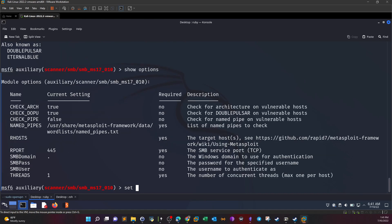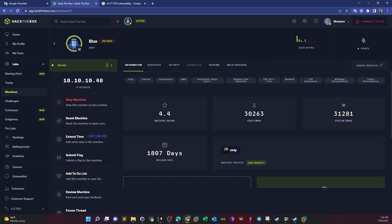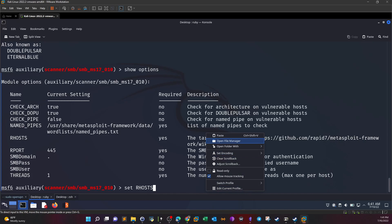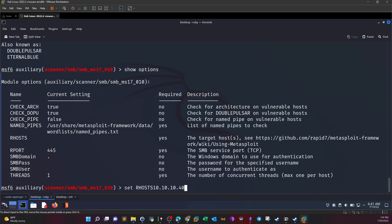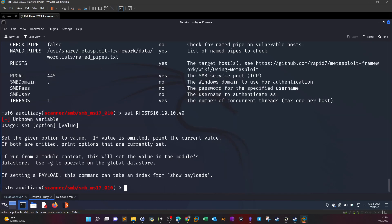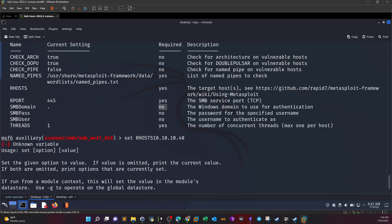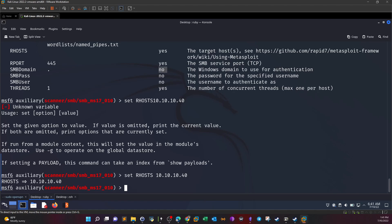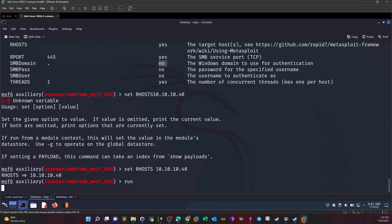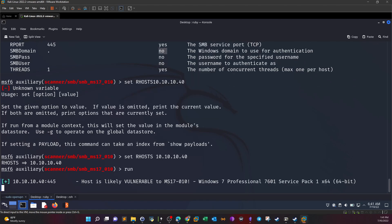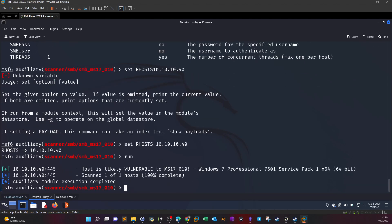Show options, set our hosts. Domain isn't required, pass and user aren't required, so we're good to go. Run. The host is likely vulnerable to MS17-010. So what we're going to do next is search for an exploit.